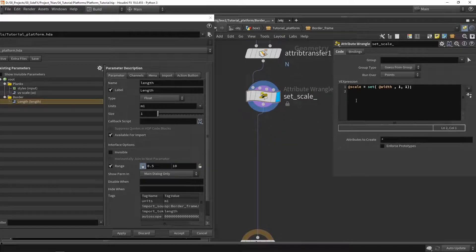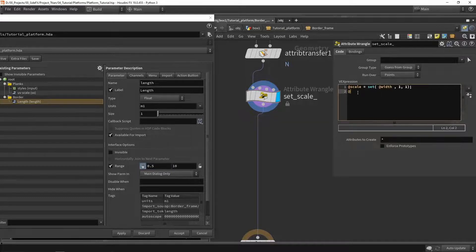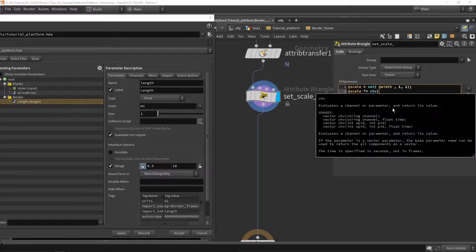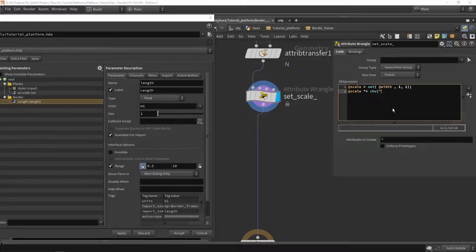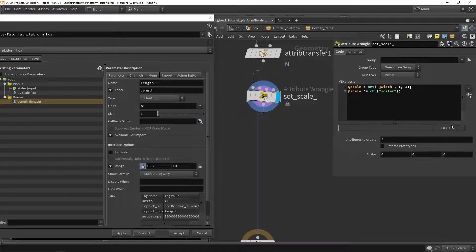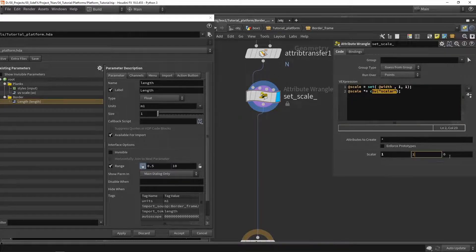We can also play around with scaling here. In our VEX code, I want to add one line — another scaling value I can control in my menu. I'll add a scale value and multiply it by another vector, using 'chv' to create a channel for a vector, giving it the name 'scalar value'. By default it won't do anything until we press the button to actually create the parameter. I'll fill it in as one, one, one so we multiply the scale by this value.